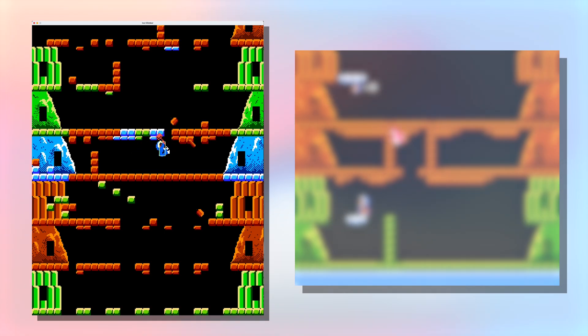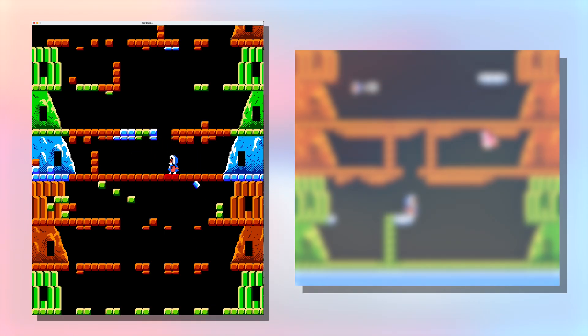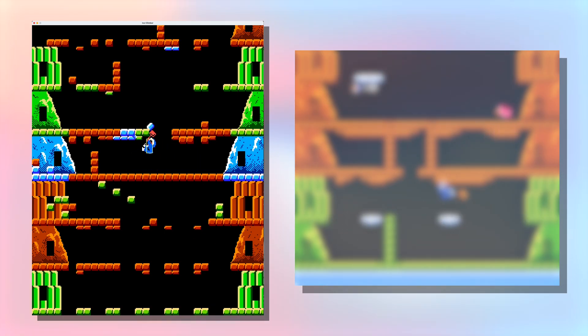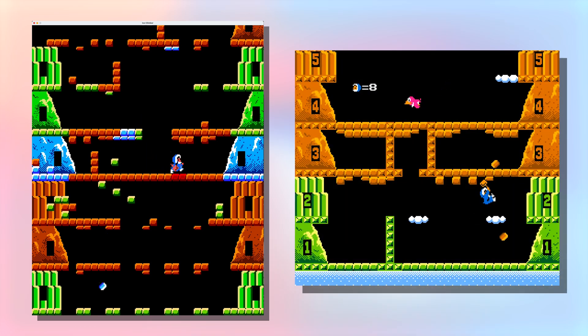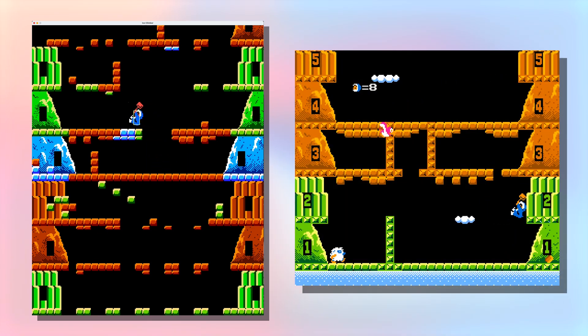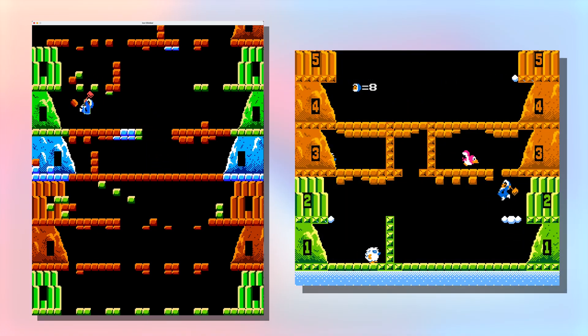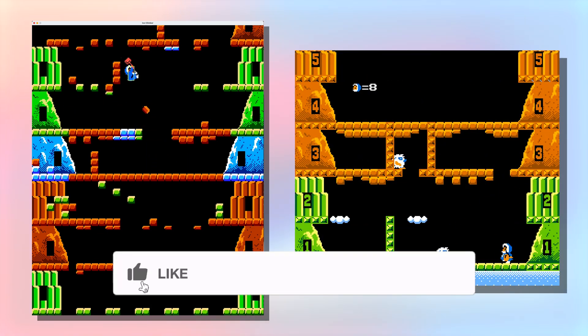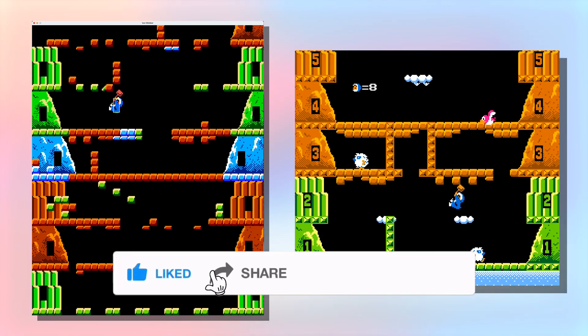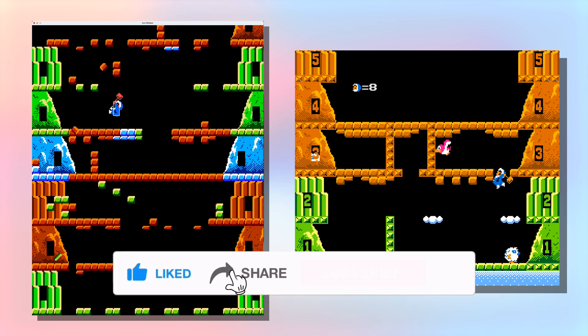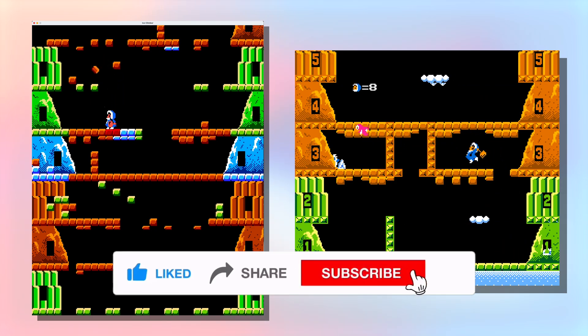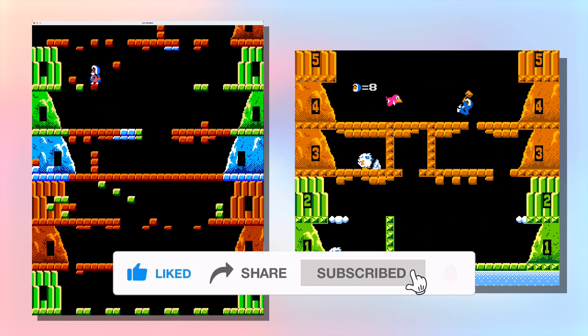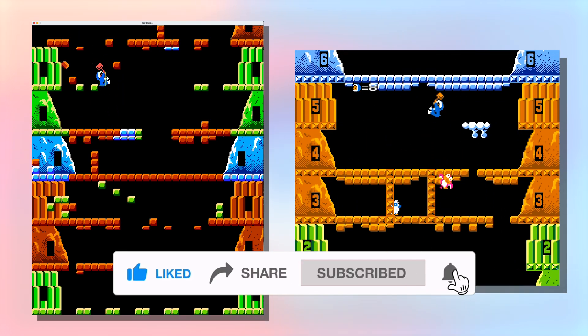During these devlog videos, I will show you how I turned this proof of concept into this. If you want to follow the progress and support me, I'd really appreciate it if you give me a like and a subscribe. Thank you so much!